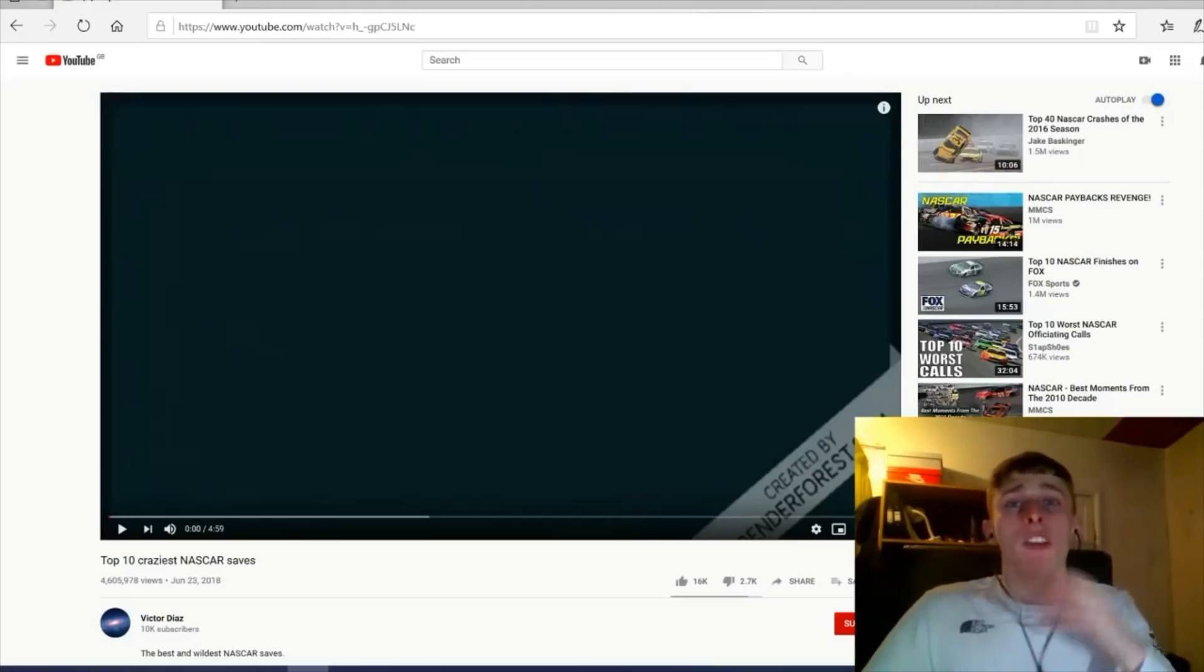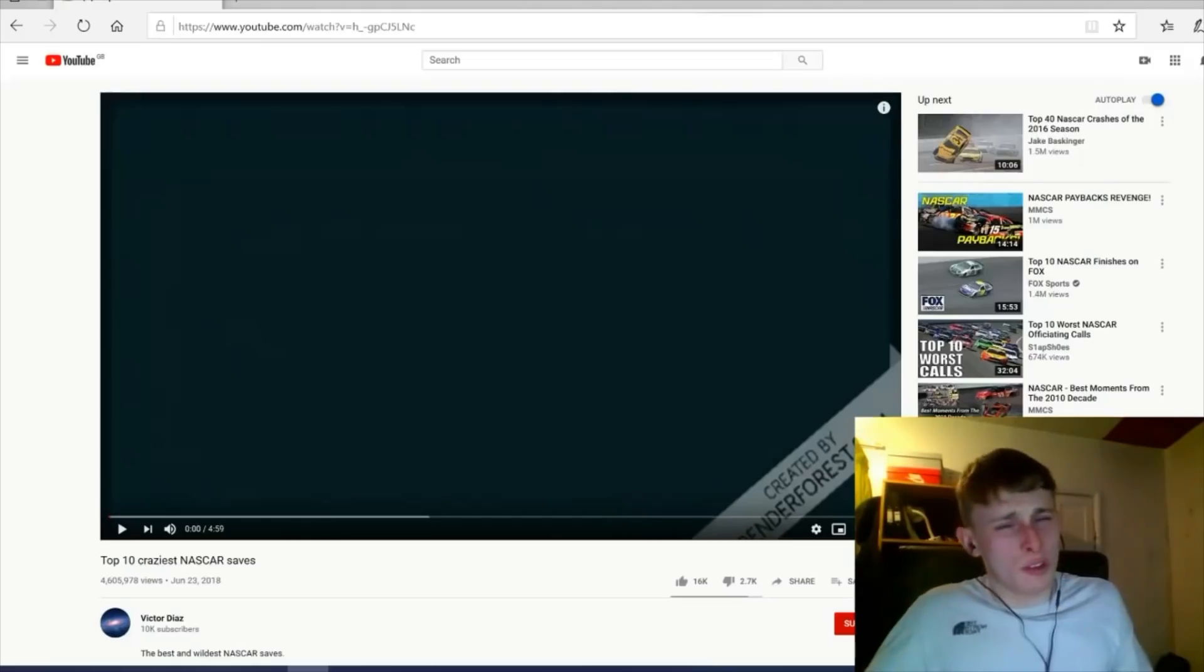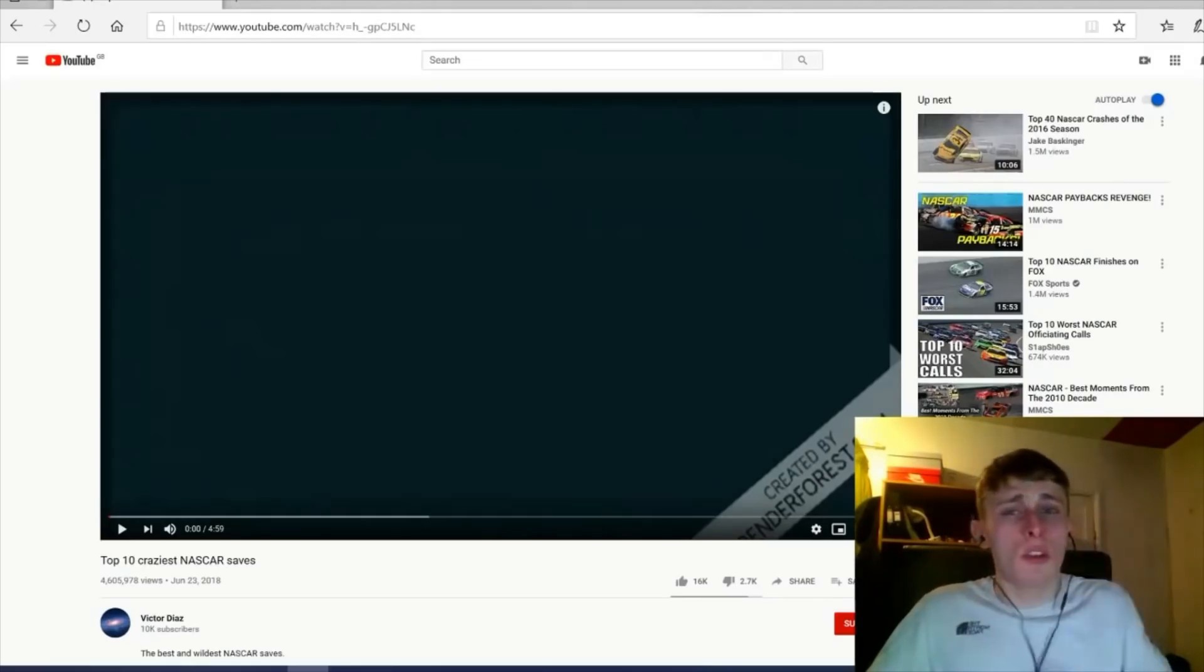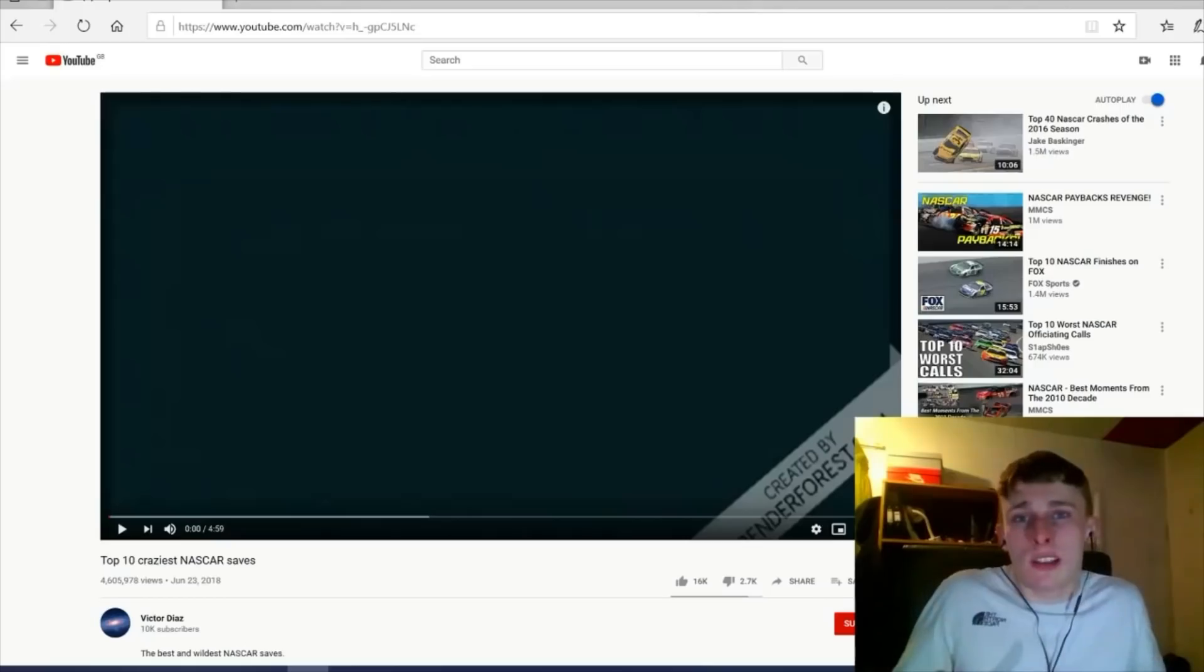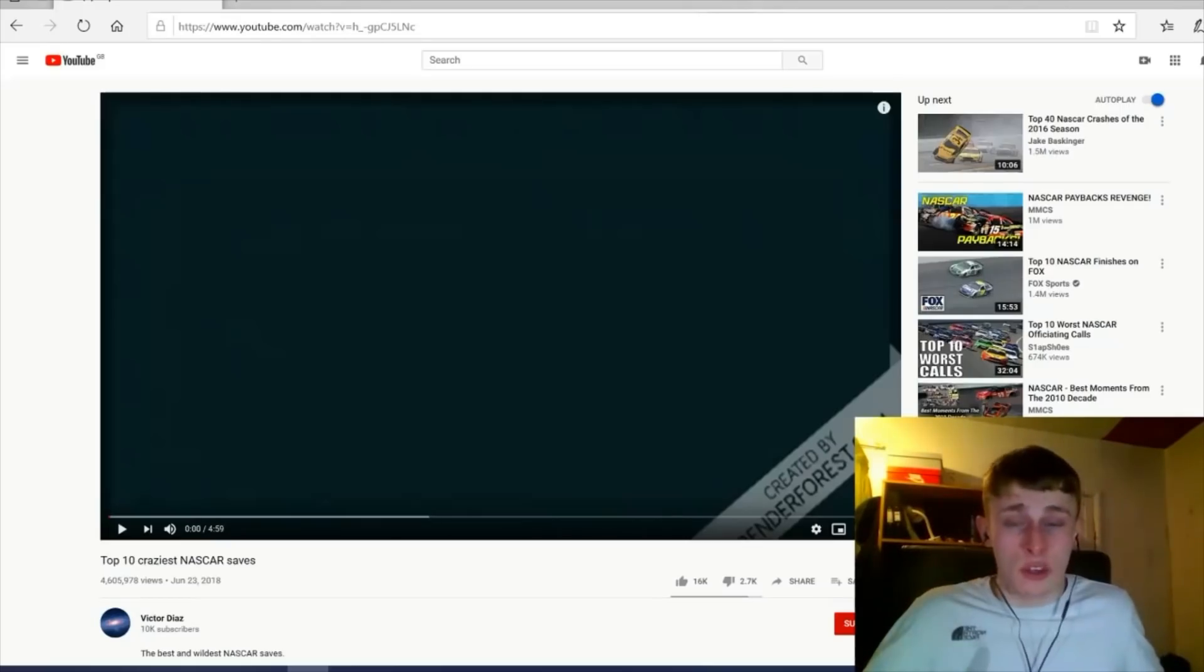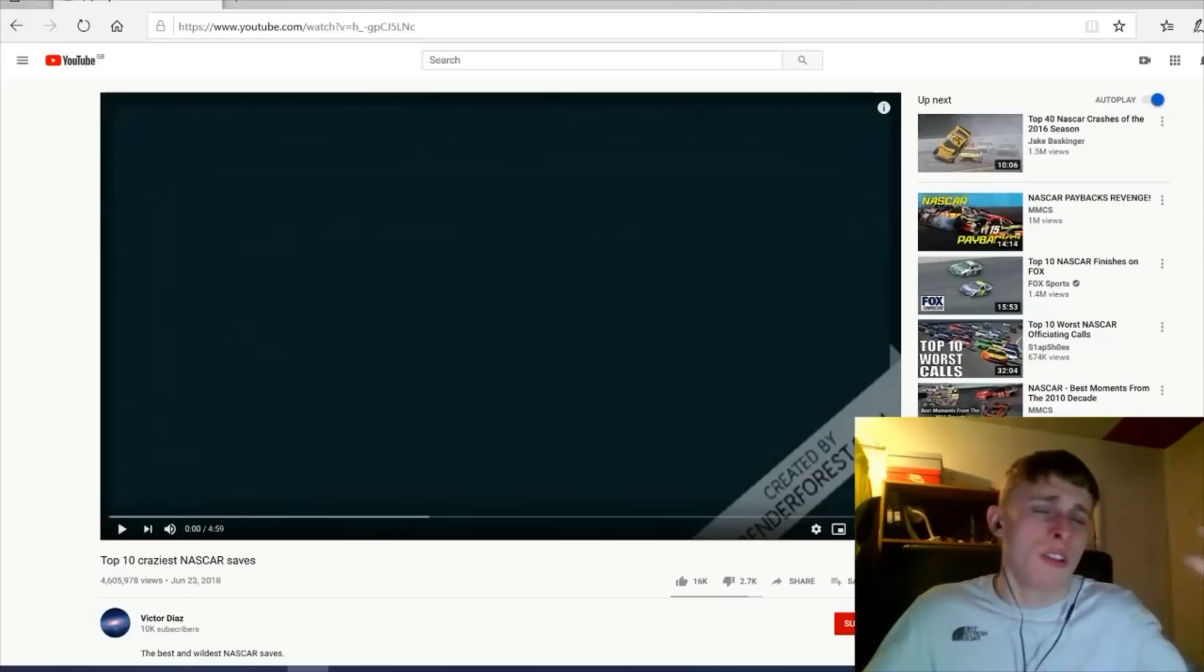So guys, welcome back to another video. This is another NASCAR reaction. I haven't done one in probably about a week, maybe longer. I wanted to do a NASCAR video but I couldn't find the video I was searching for. The video I did was Formula One versus NASCAR versus MotoGP.